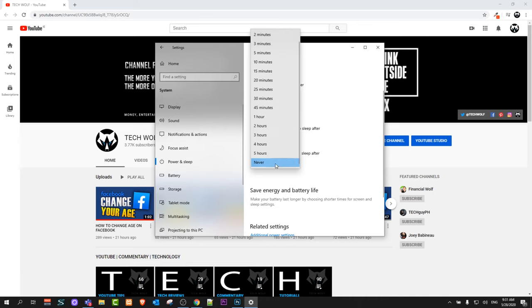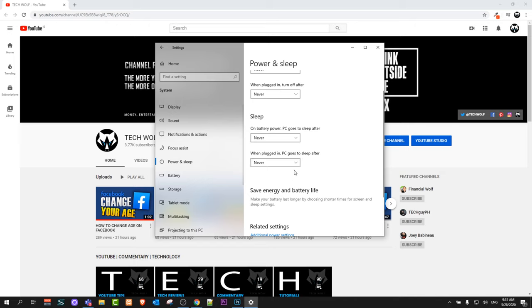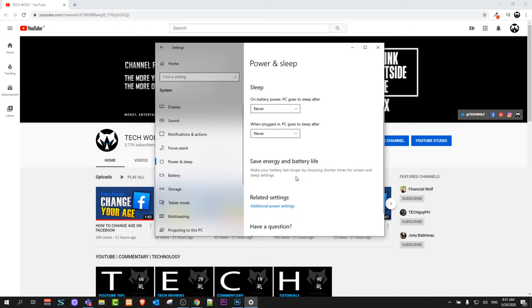As you can see, it is in my case never, because I also don't like when my computer goes to sleep. I always put sleep to never. So yes guys, this is how you can disable sleep on Windows 10.